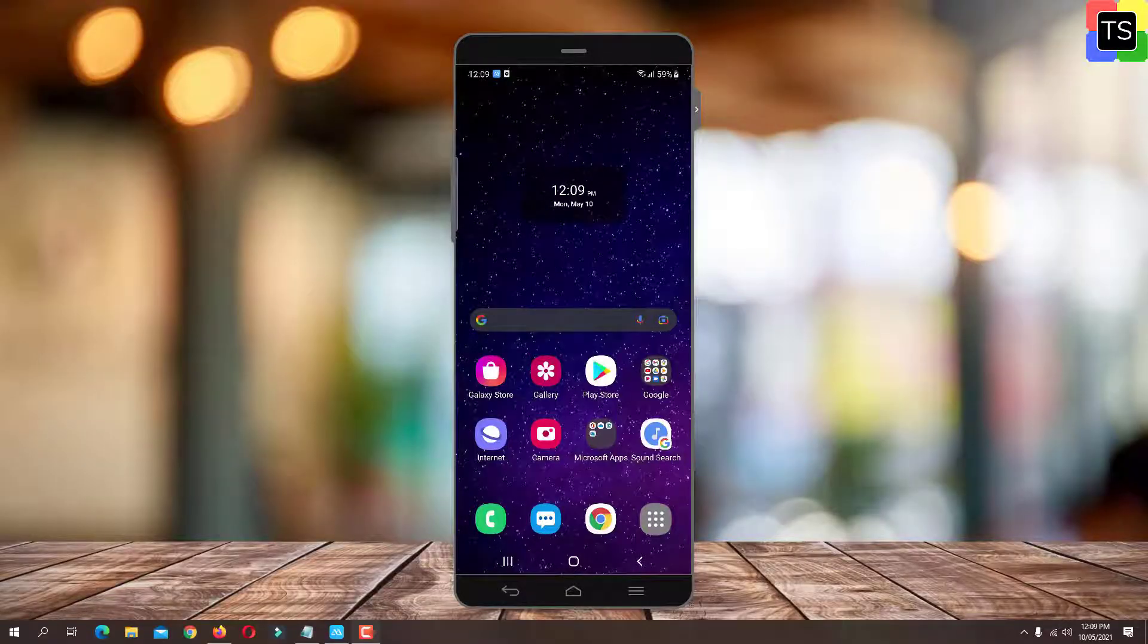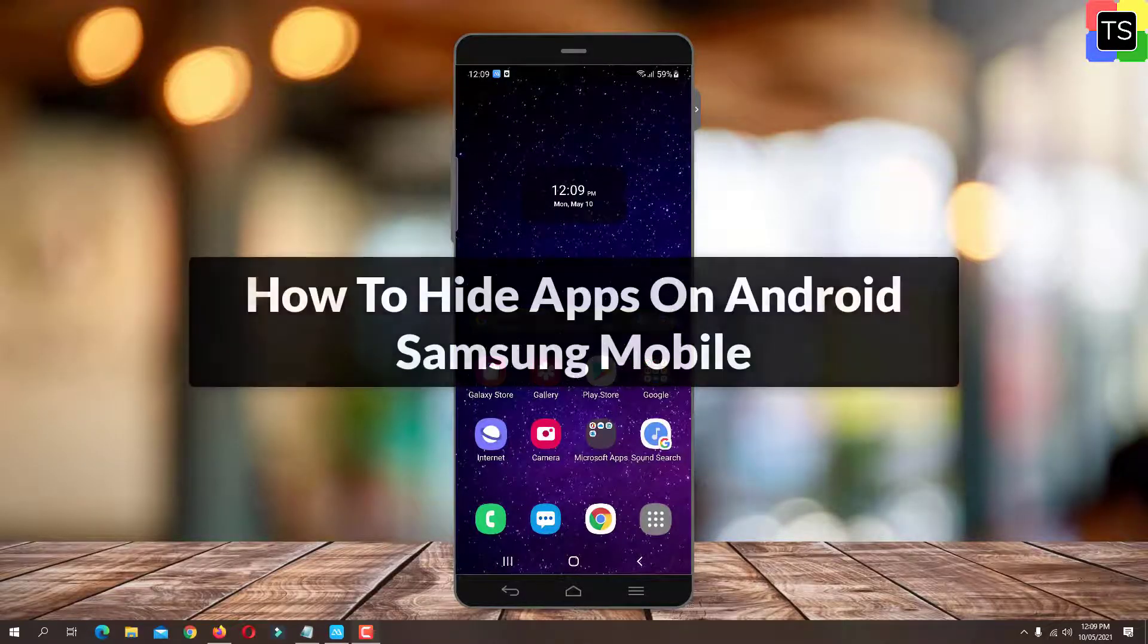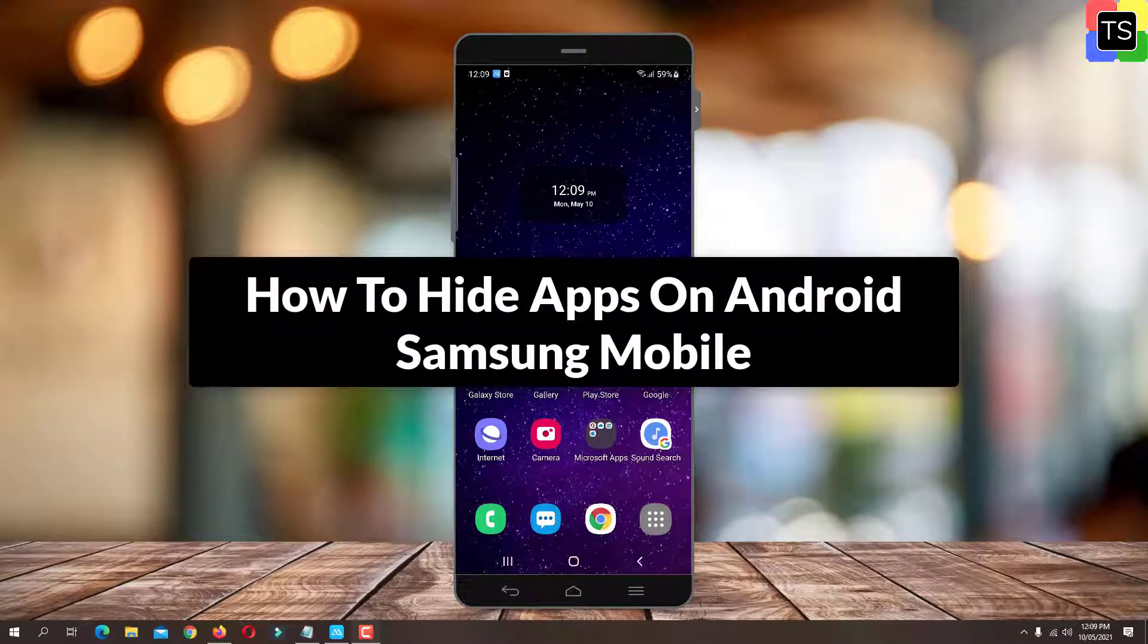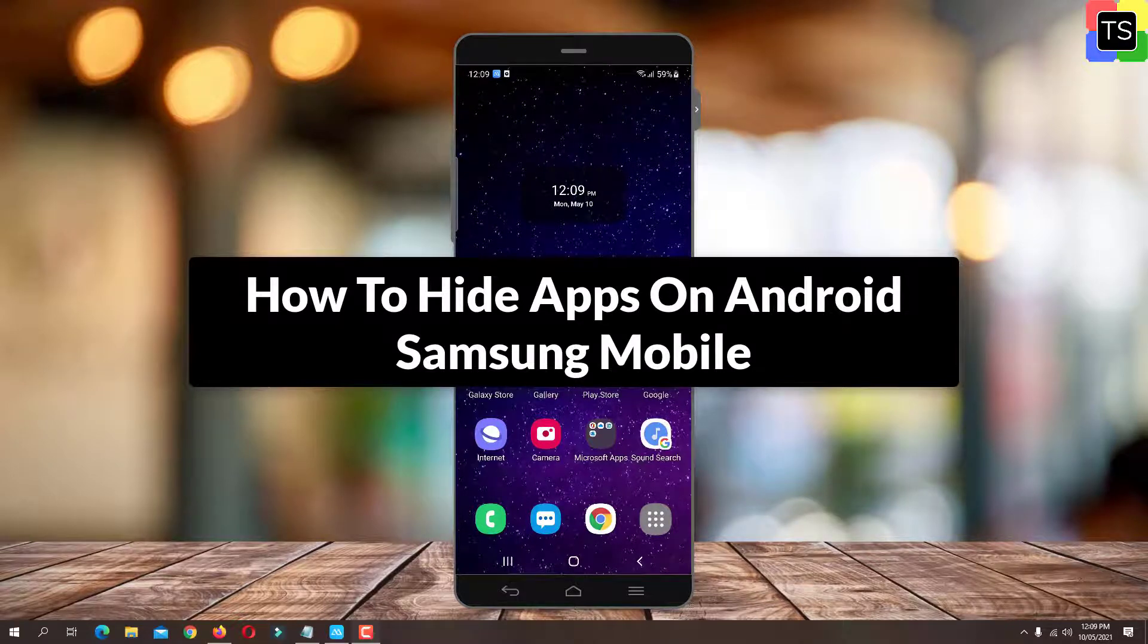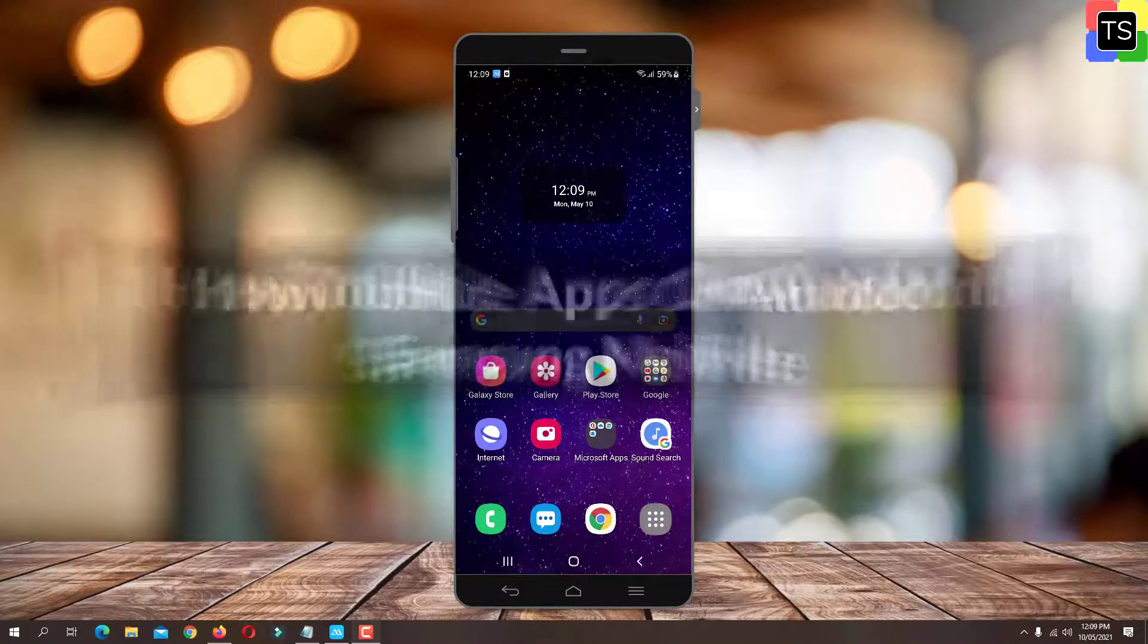Hey guys, in this video I'm going to show you how to hide apps on Android Samsung Mobile without using any third party applications. So let's get started.